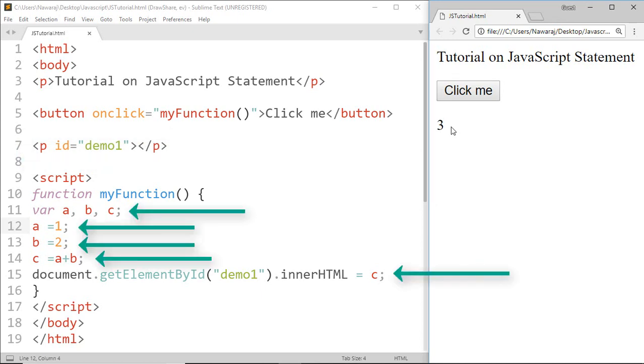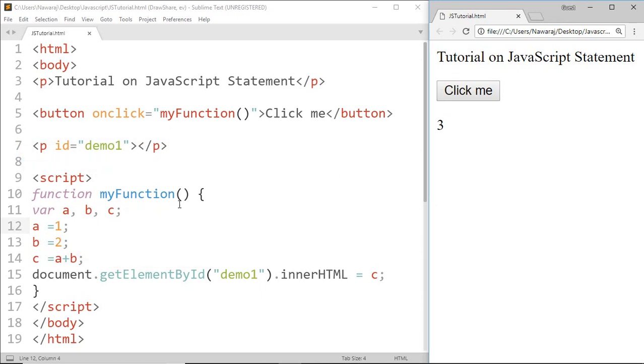We use semicolons to separate JavaScript statements. JavaScript ignores multiple spaces, meaning whitespace, so we can add whitespace to our script to make it more readable.